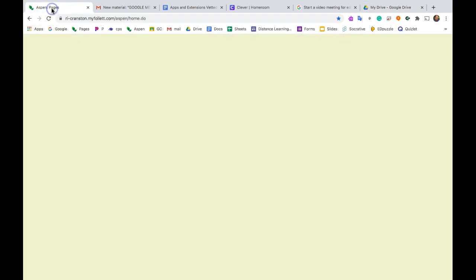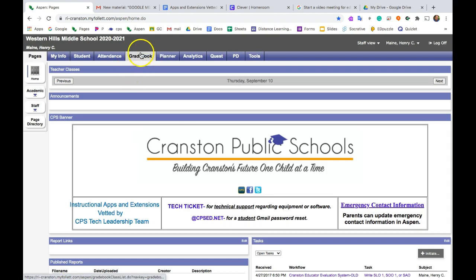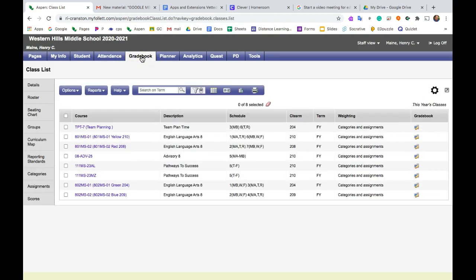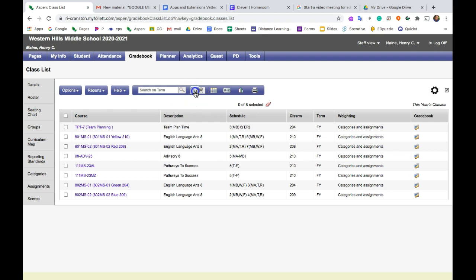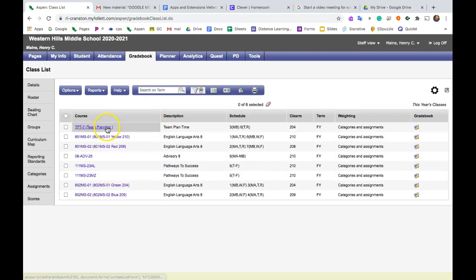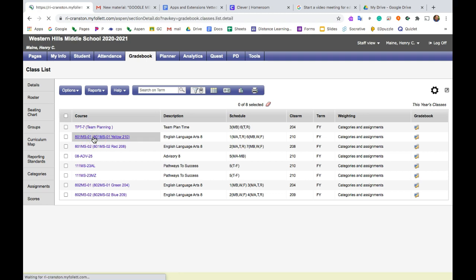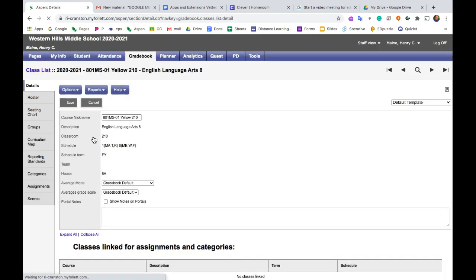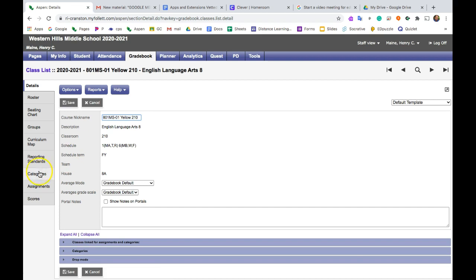So if you go to Aspen and open your grade book, the first thing some people may need to do: if you don't see your classes, click the little filter icon and make sure it's set to this year's classes, then you will see them. I'm going to go to one of my English classes and click on Categories on the side.